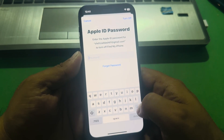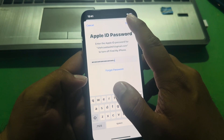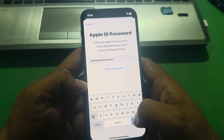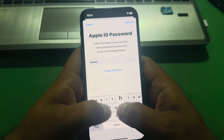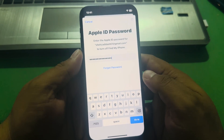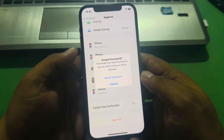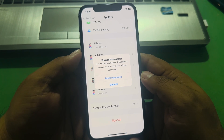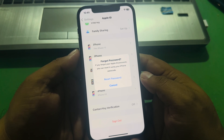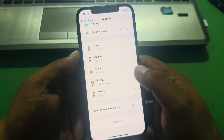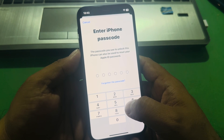Tap on the password field two times and tap on turn off. Enter the verification field a second time and tap on turn off. You can see 'Forgot Password' appears on screen. If you forgot your Apple ID password, you can reset it using your iPhone passcode. Tap on reset password.